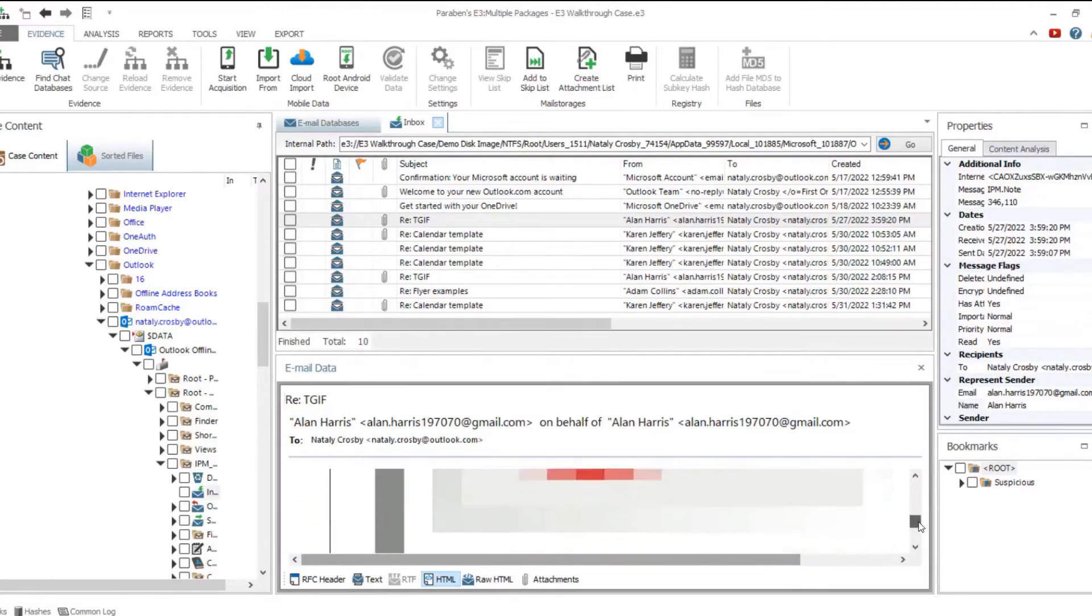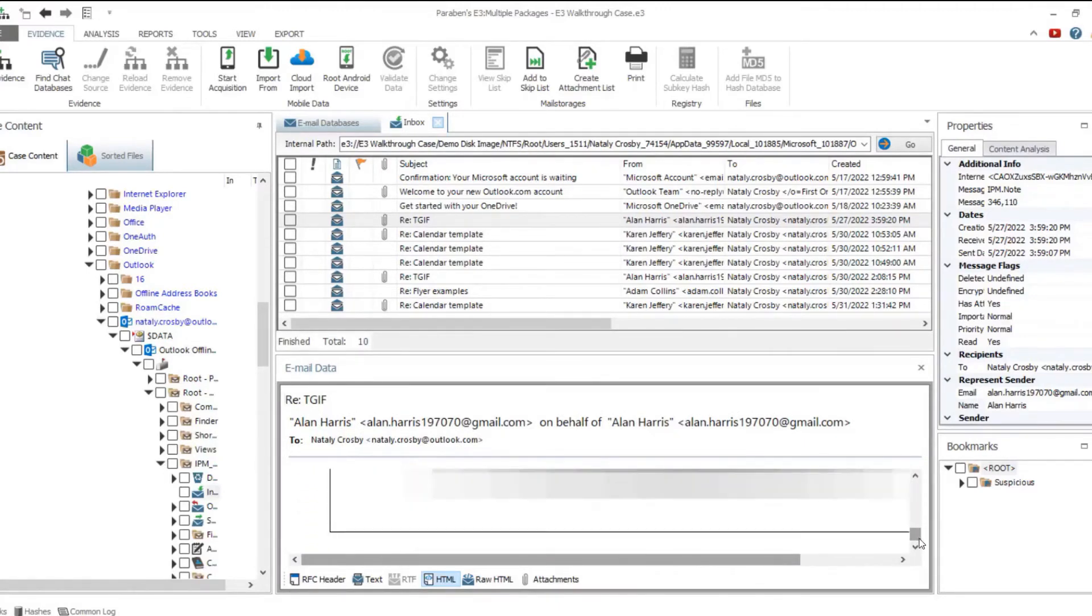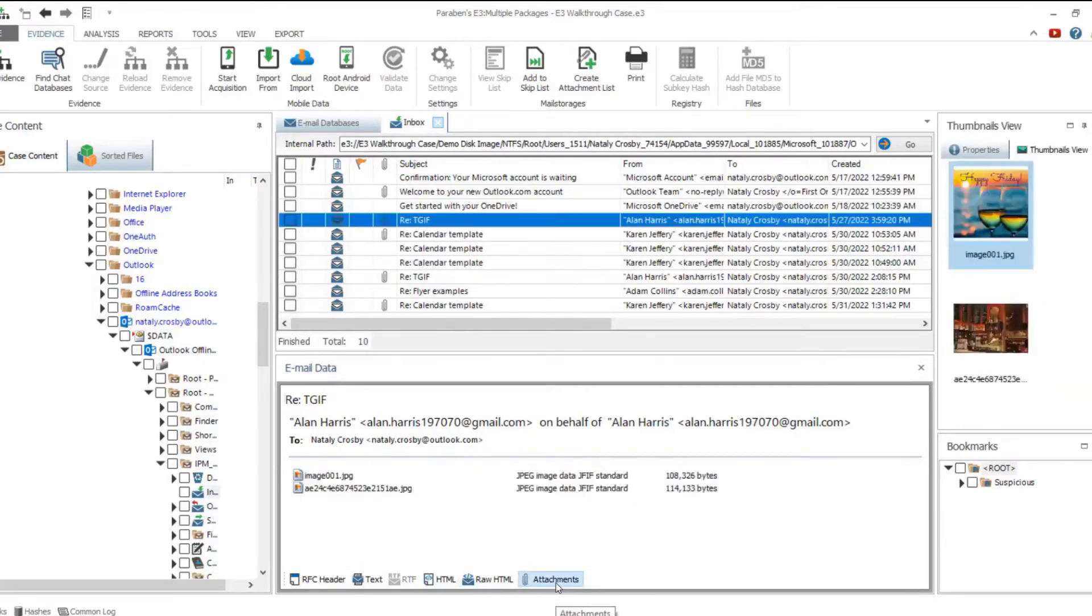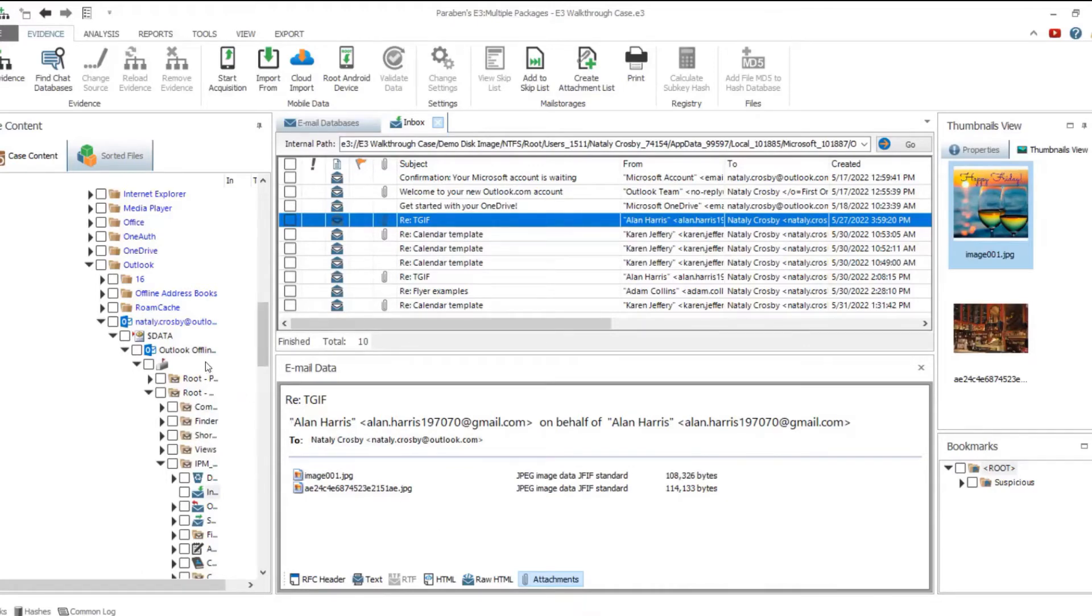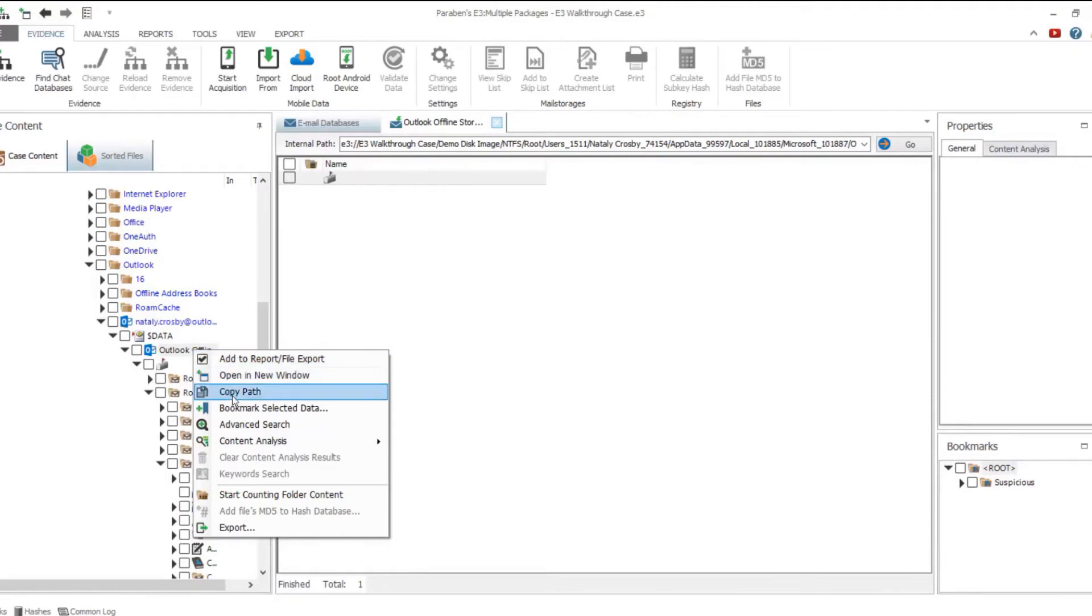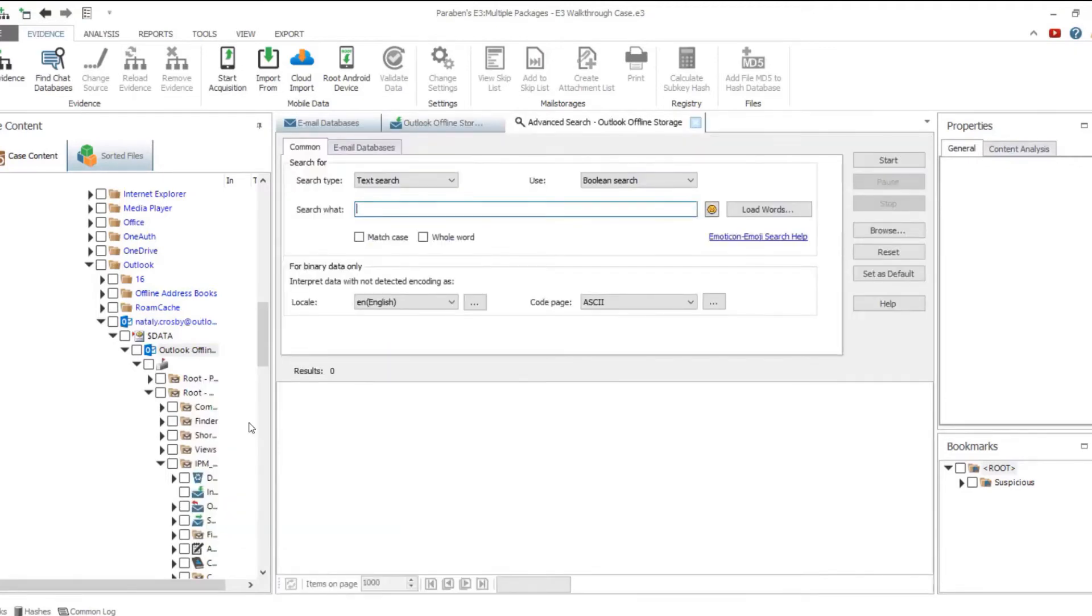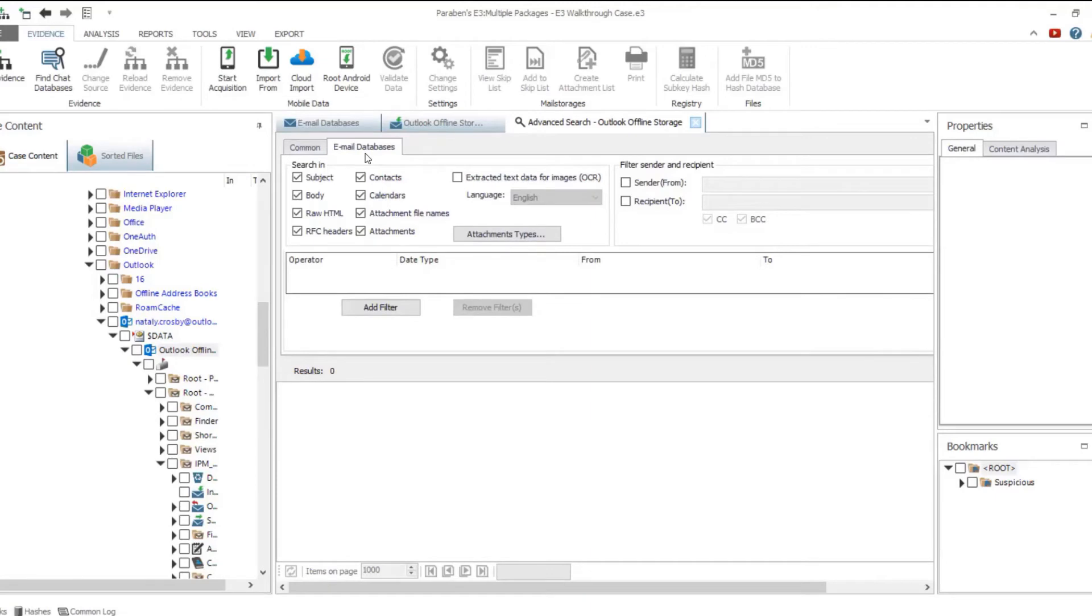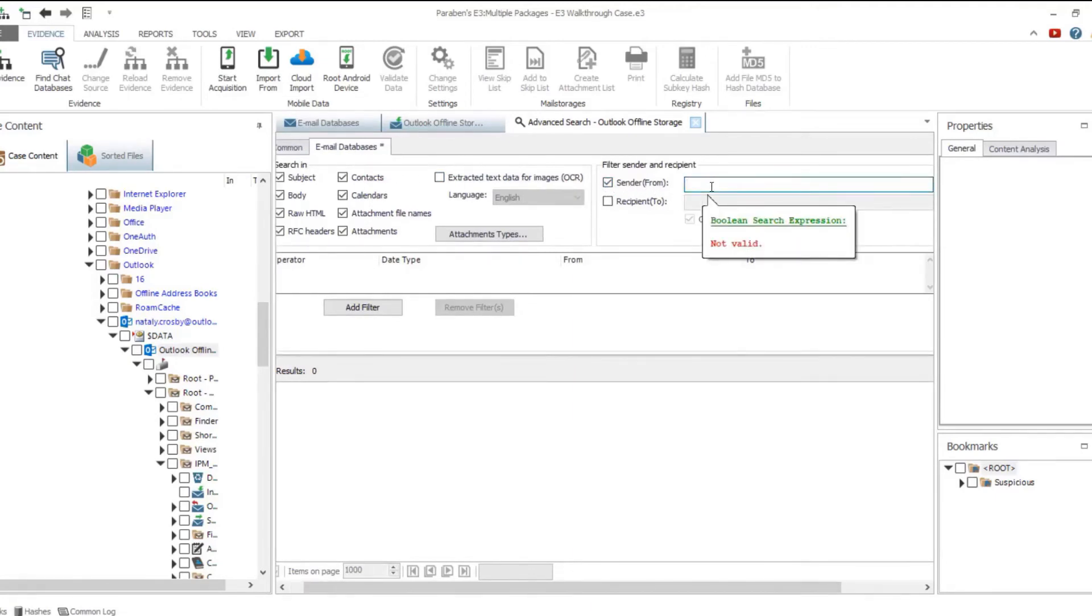Email messages in the parsed email database are displayed in the corresponding folders. For example, open the inbox folder to access the incoming emails. Email messages are displayed in a special email data viewer where you can see all email attributes and a message body.